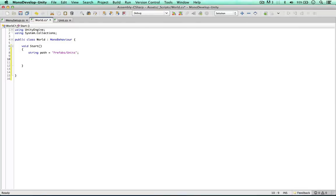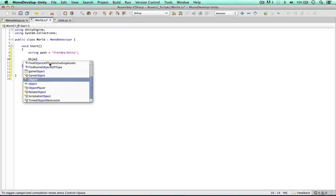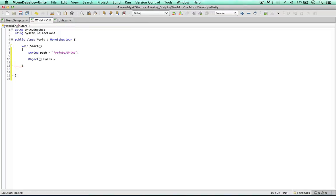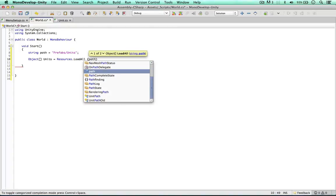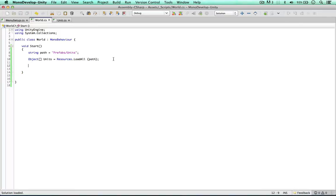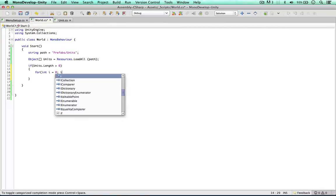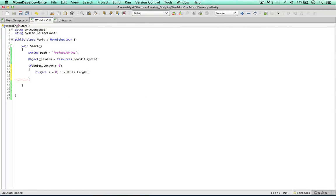Now we can get these game objects from our folder. Unity doesn't know these are game objects yet, so we just need to store them as objects for now — we make an Object array called units and use Resources.LoadAll, passing in the path. Then we check if units.Length is greater than zero, and if so, we start a for loop: for int i = 0; i is less than units.Length; i++. Inside the loop we cast the object to a game object so we can access its components and its name.